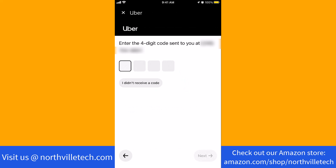On your registered phone number, a four-digit code will be sent. Once you receive the code, enter it, then tap on Next.